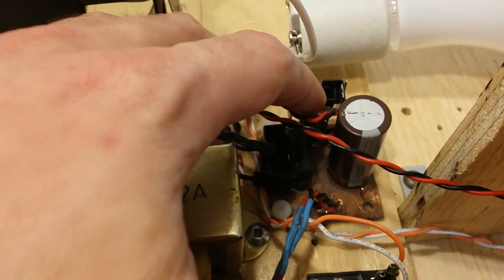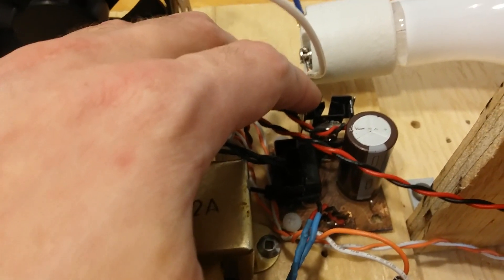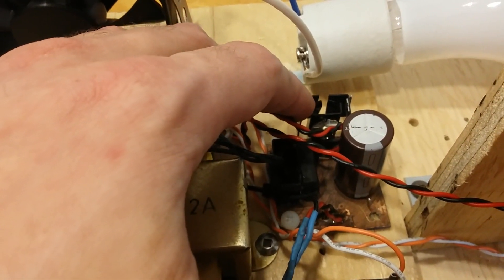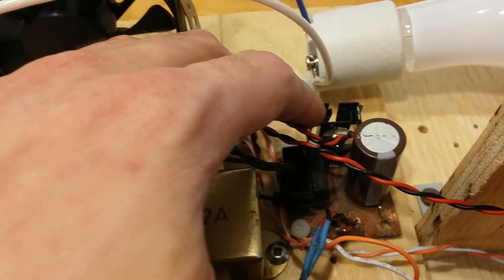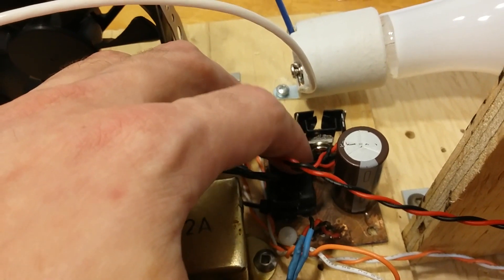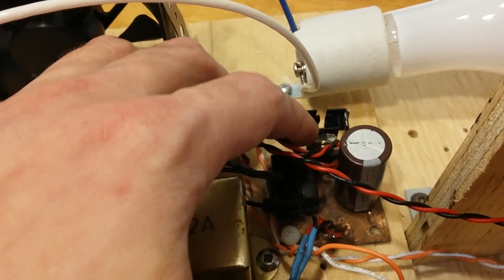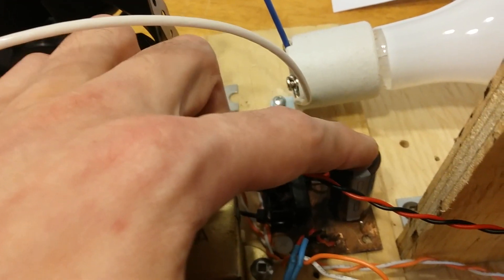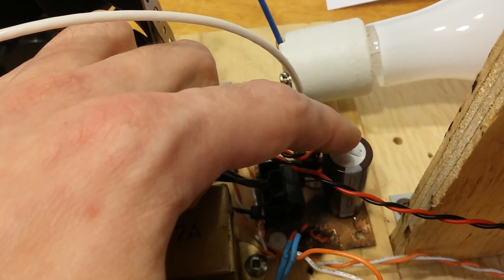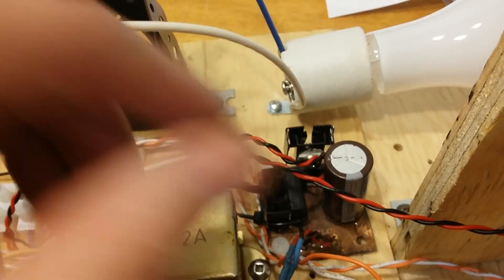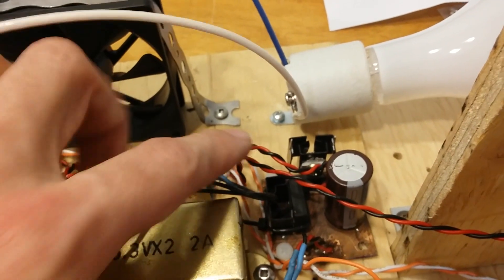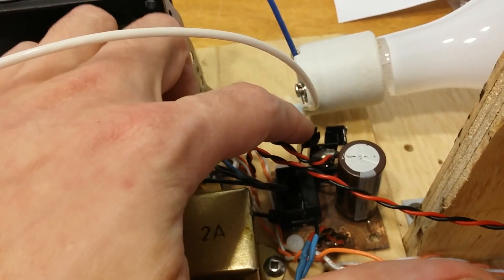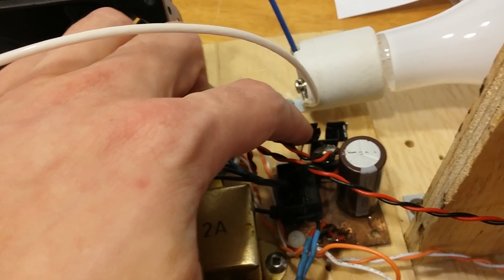Here we have a voltage regulator, which basically takes the roughly 17 or 18 volts that comes out of the rectifier and brings it down to 12 volts. The capacitor here is for smoothing the current, taking those little humps out before it enters the voltage regulator.